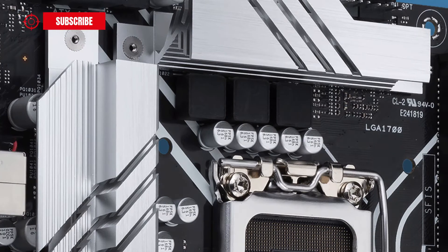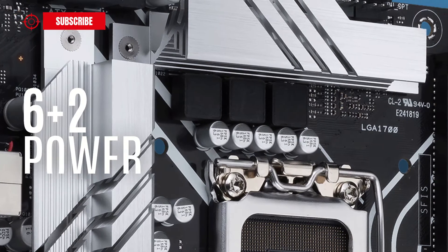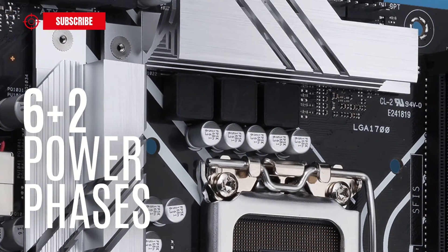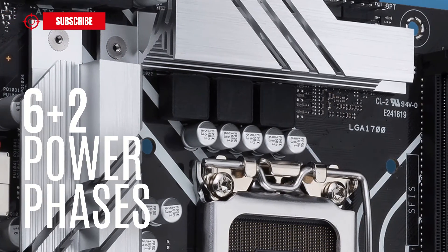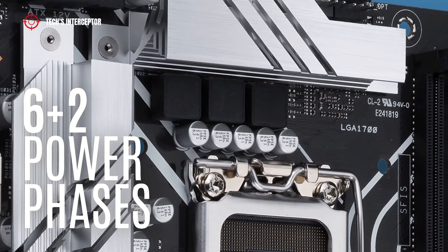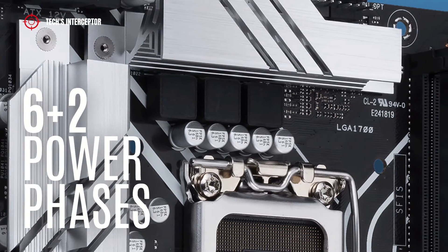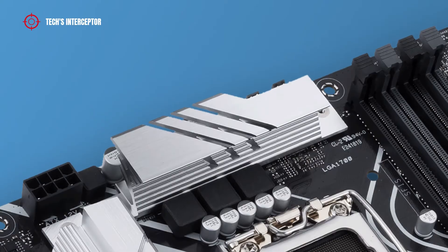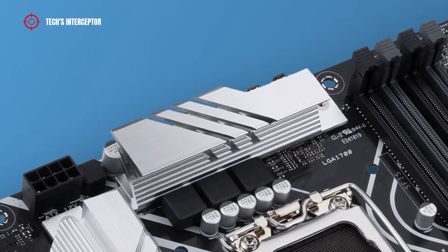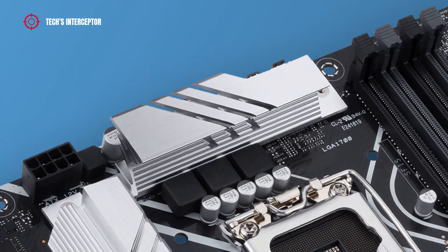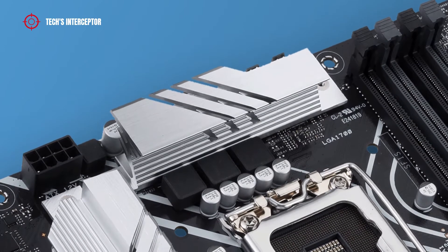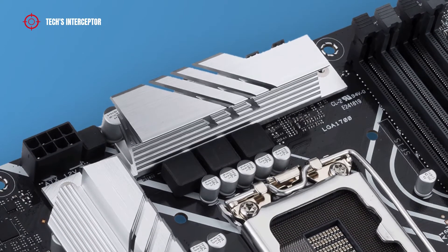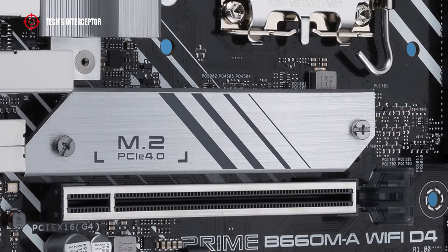The board presents a VRM layout featuring 6+2 power phases that guarantee maximum power and efficiency. It's covered by two silver metal heatsinks with thermal pads at the upper end and at the left of the CPU socket. In addition, there's another that covers one M.2 slot.